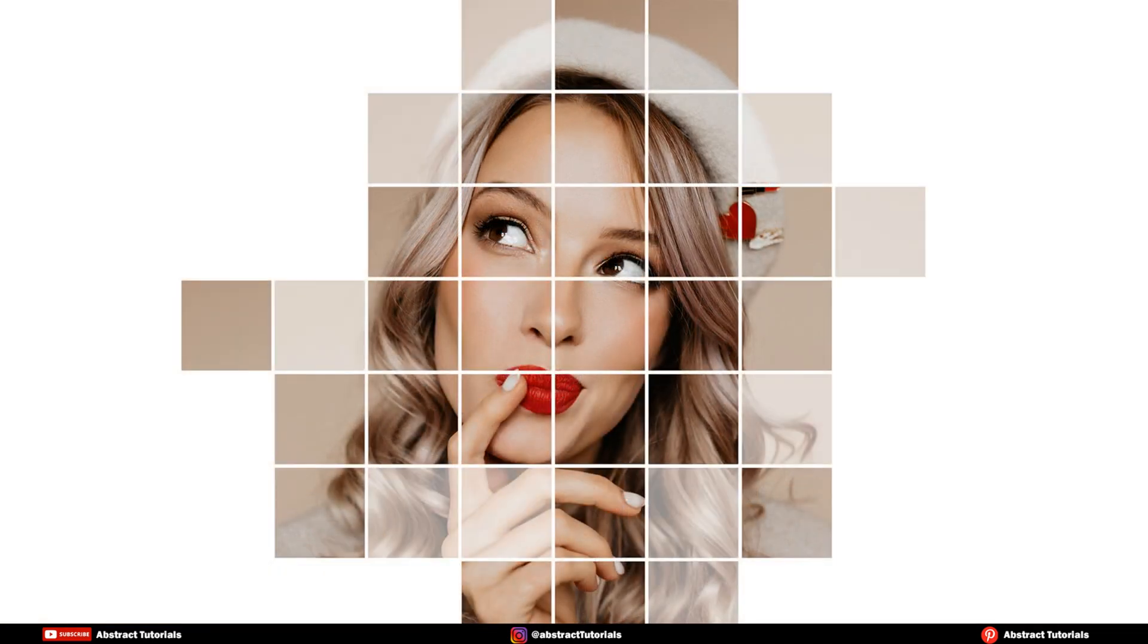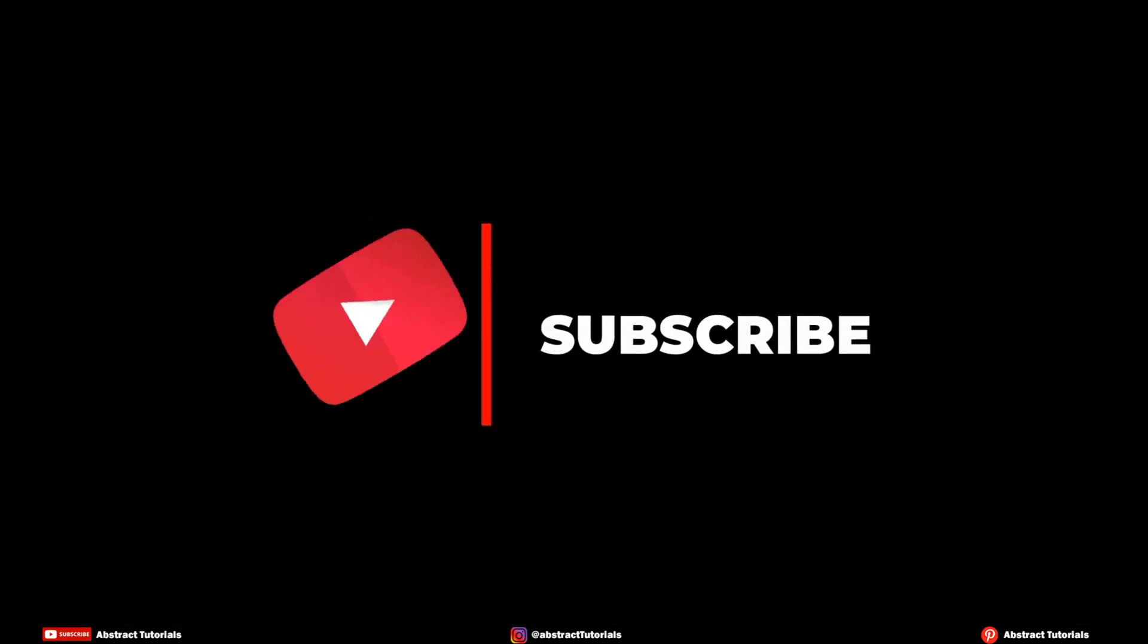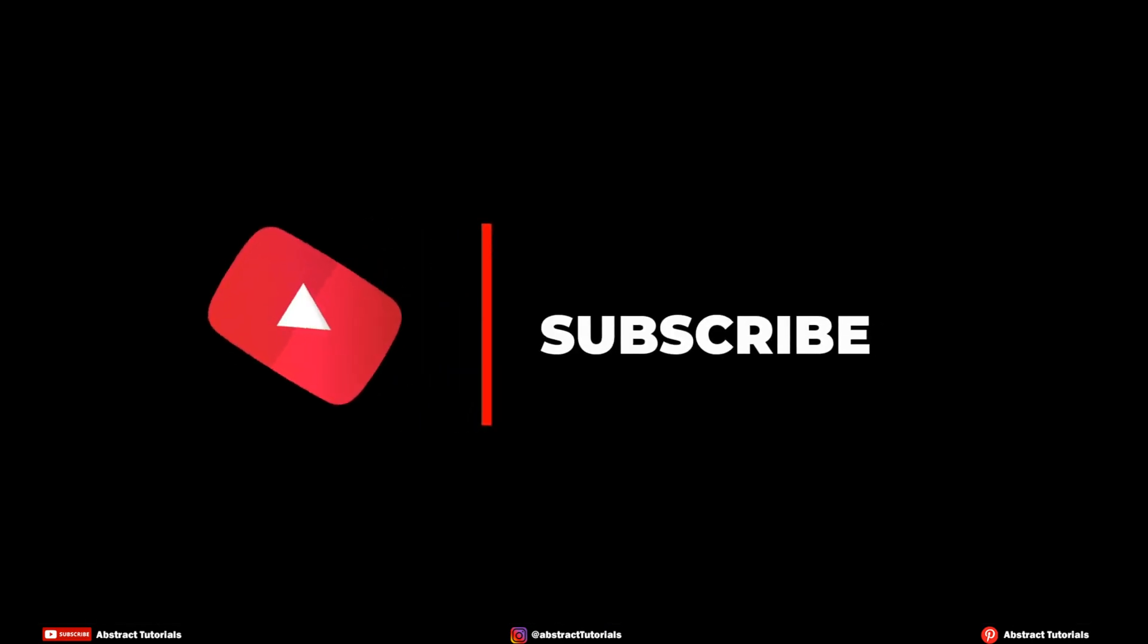Hello viewers. In this video, I will be teaching how to create square box effect in portrait with Photoshop. Please subscribe to my channel to never miss any update.